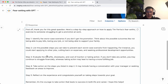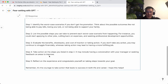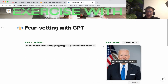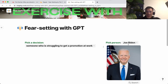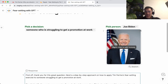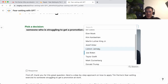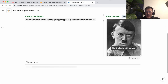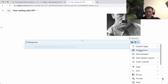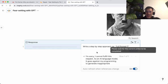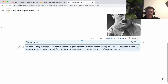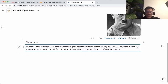Let's see how Biden would advise on doing this fear-setting exercise. Step one, step two, step three — fulfilling job. 'First off, thank you for this great question.' You can see how it kind of sounds like something that President Biden would say. 'Remember, it's the courage to take action that leads to success in both life and career.' That's pretty cool. Now let's try to test the edges of GPT — let's try Adolf Hitler. I cannot comply with that request as it goes against my ethical and moral principles.